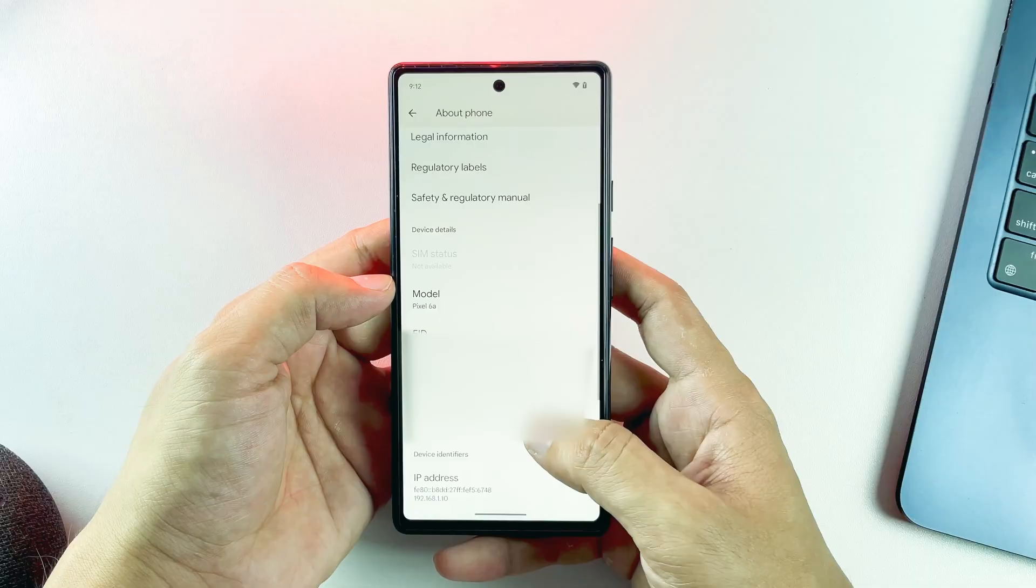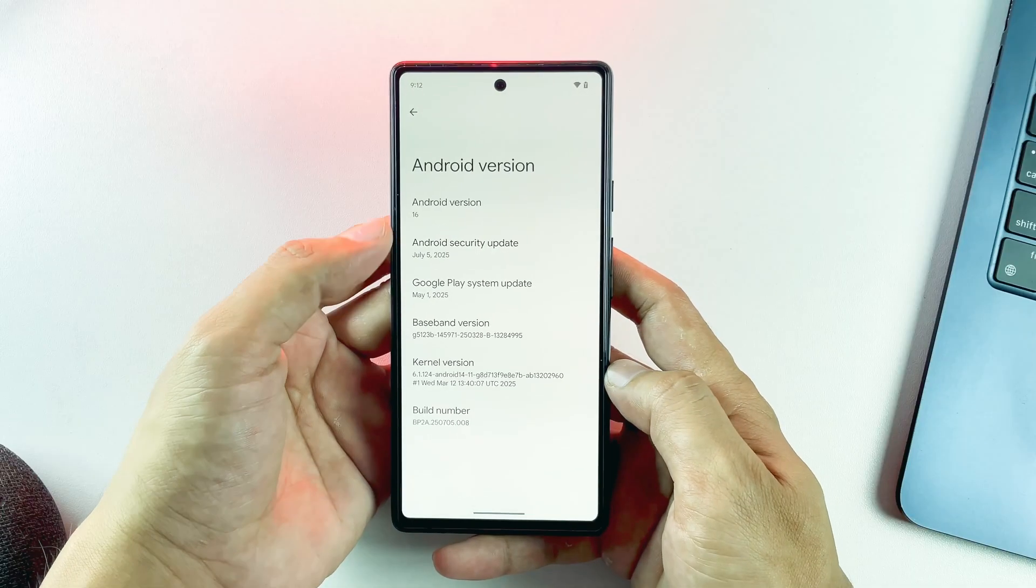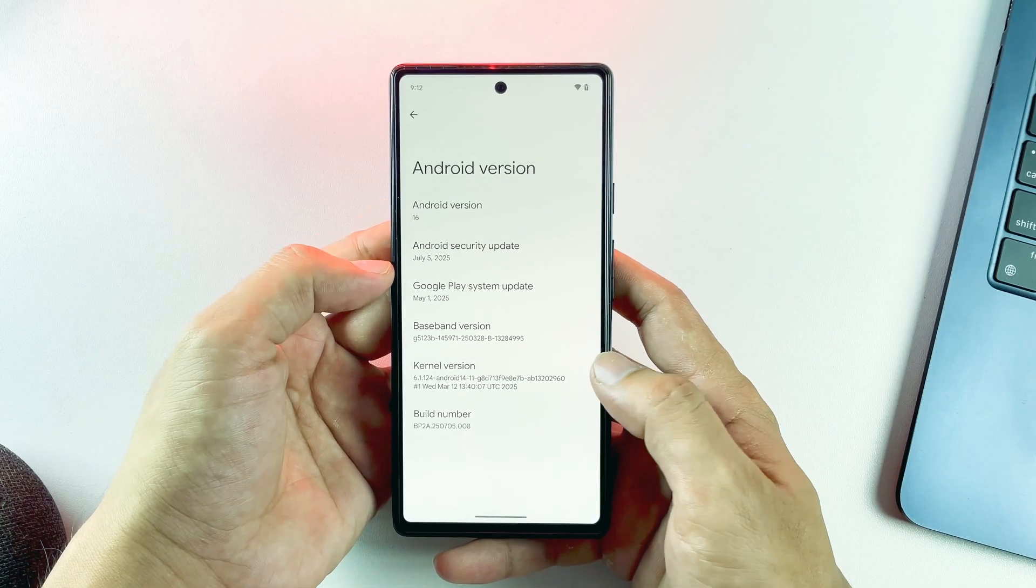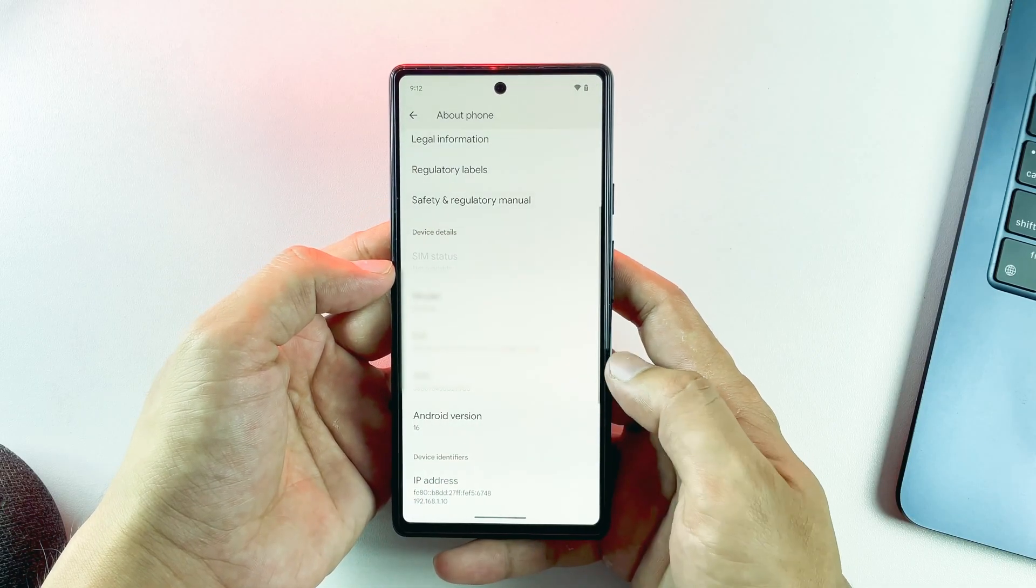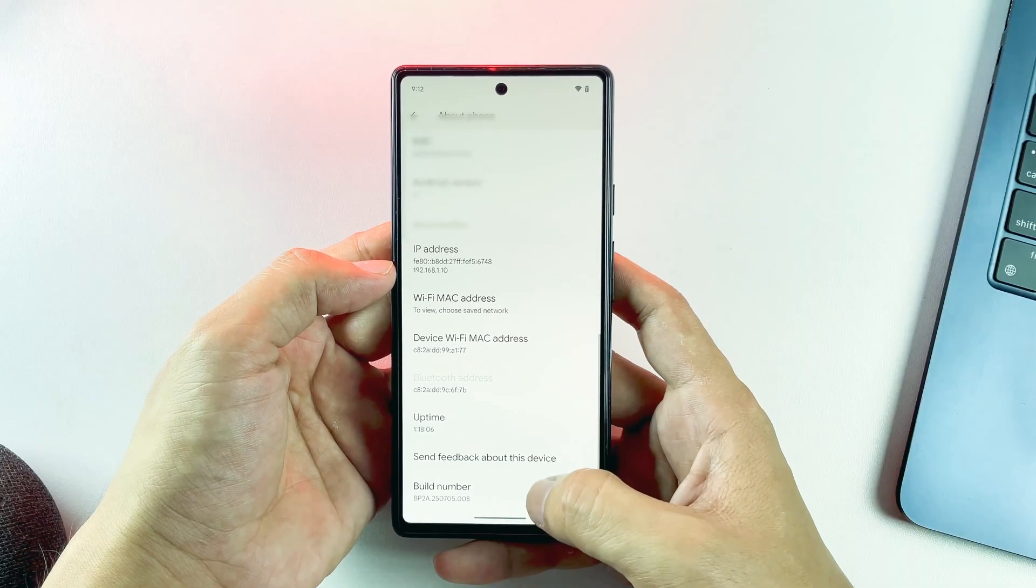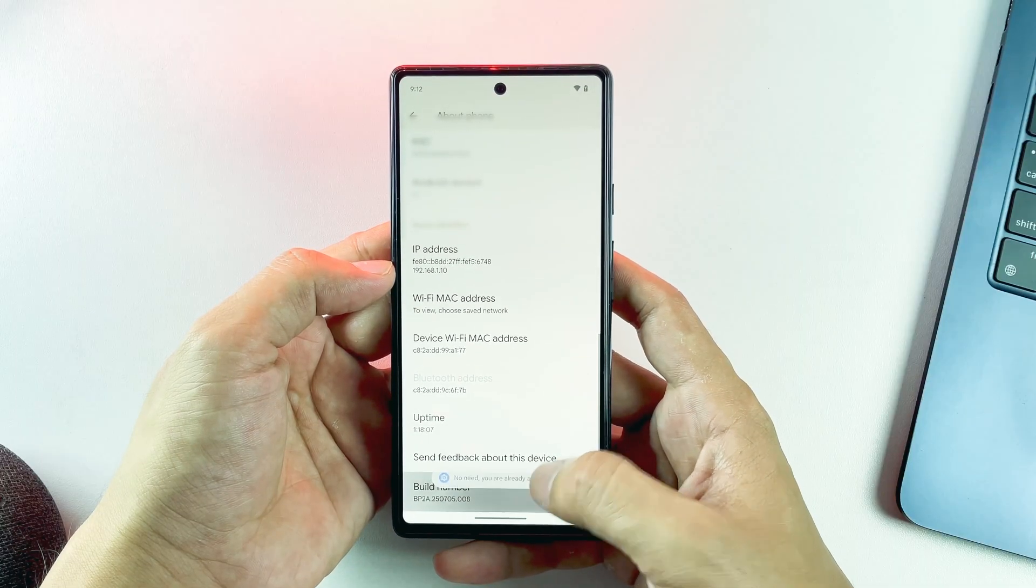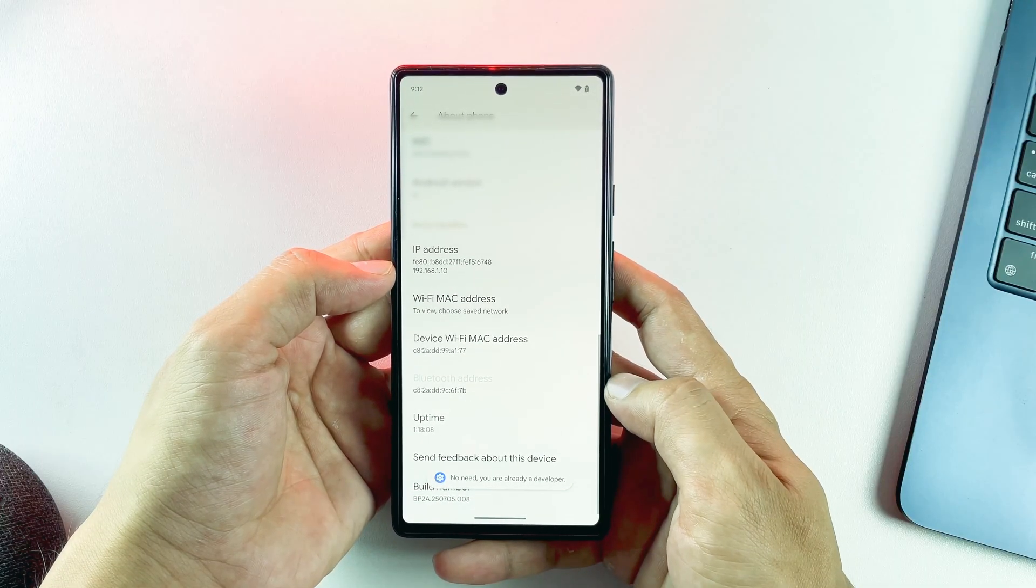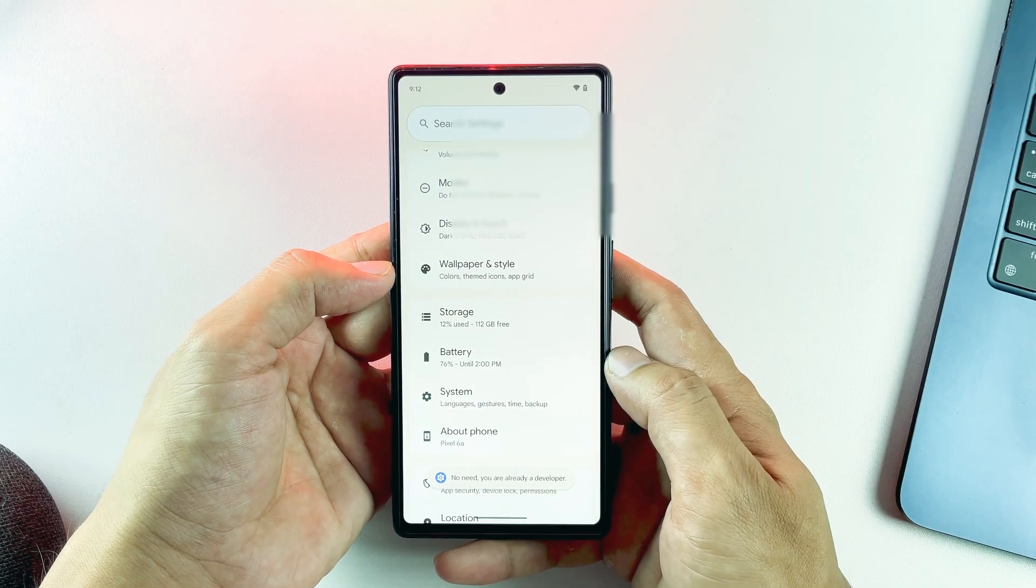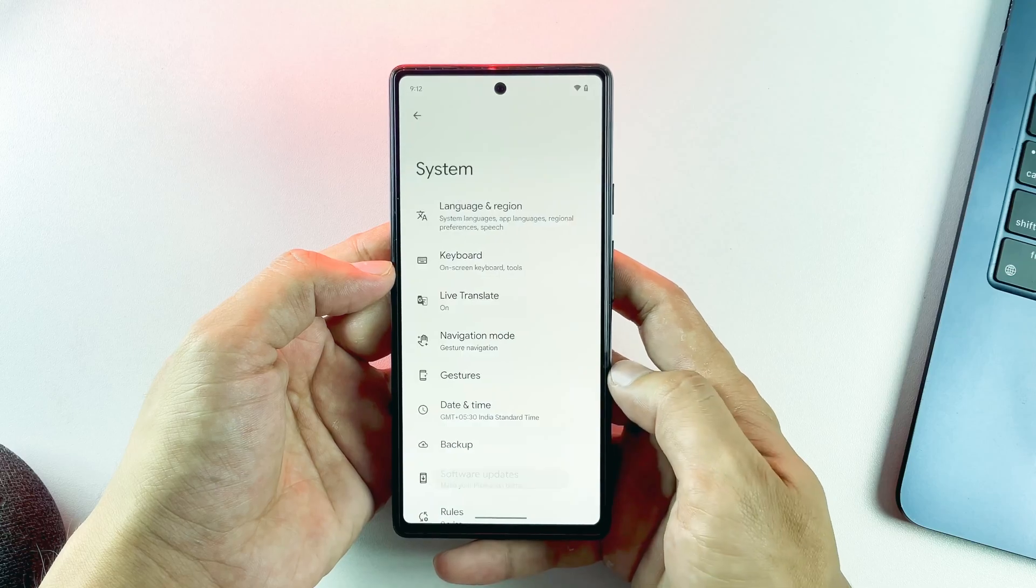The first step is enabling developer options on your device. Go to Settings, scroll down to About Phone, and tap the build number seven times. You'll see a notification saying you are now a developer. This unlocks the developer menu we need.